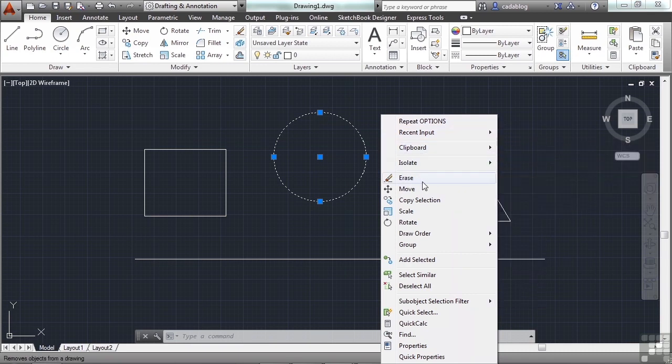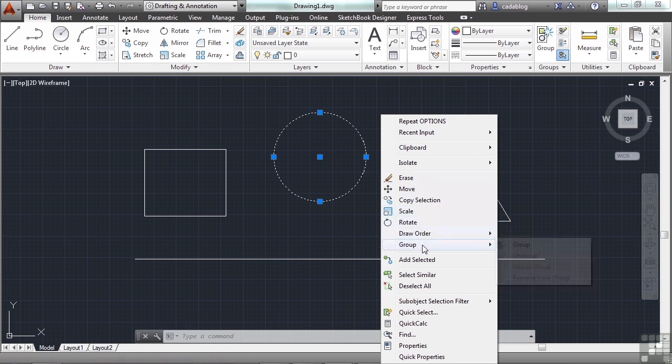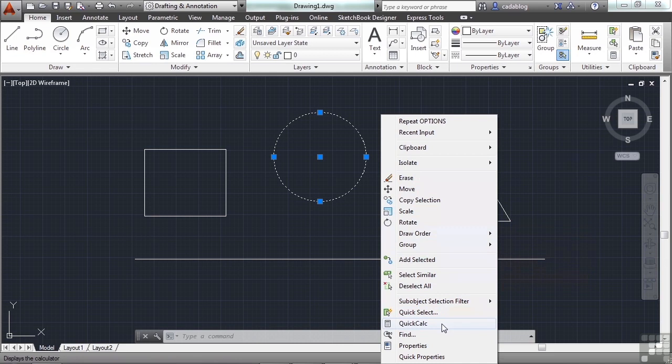Or I can erase, move, copy, scale, rotate, drawing order, etc. As you can see, most of these commands are self-explanatory. It's the command itself.